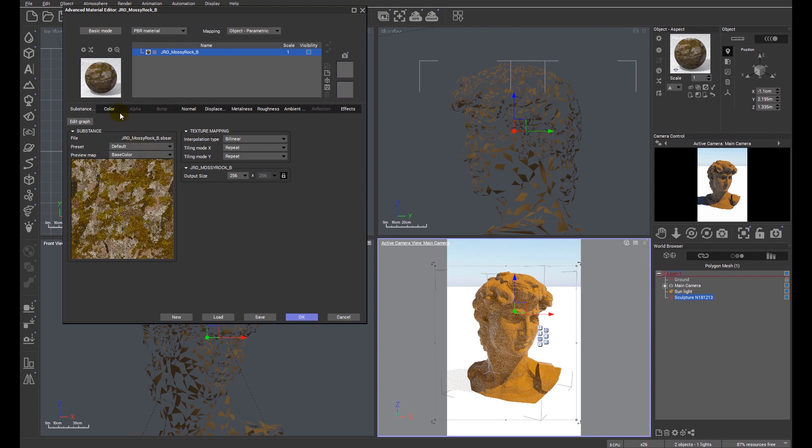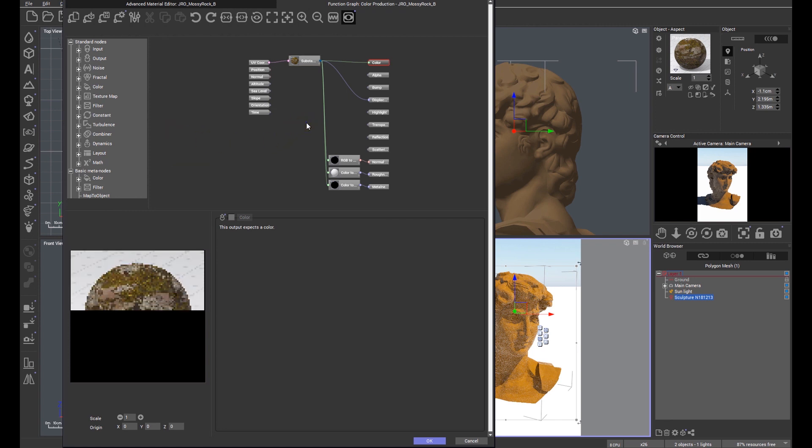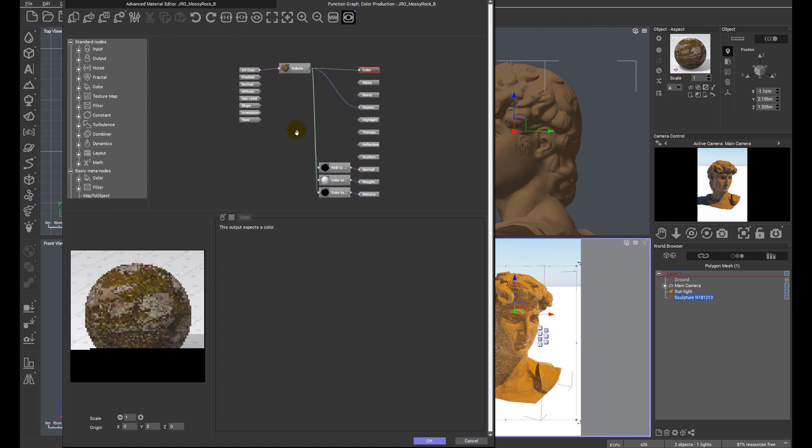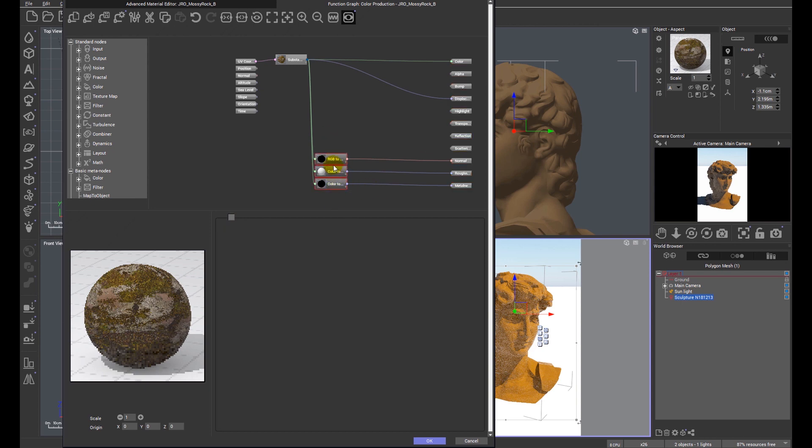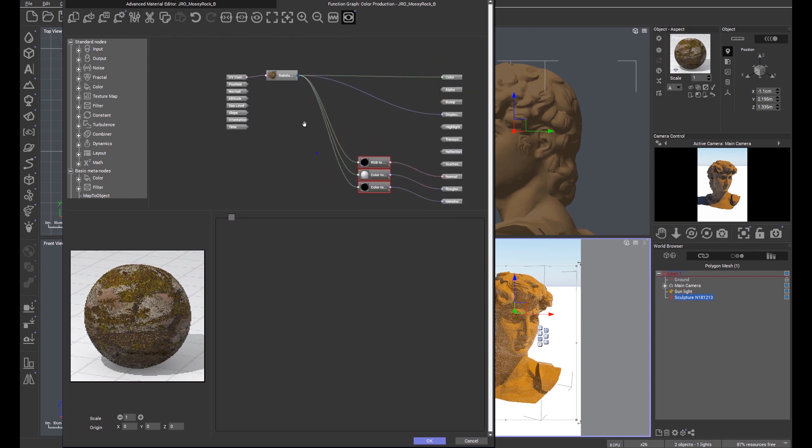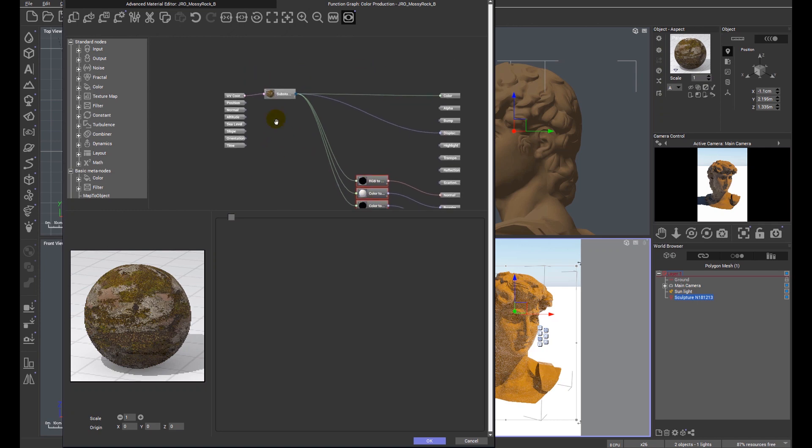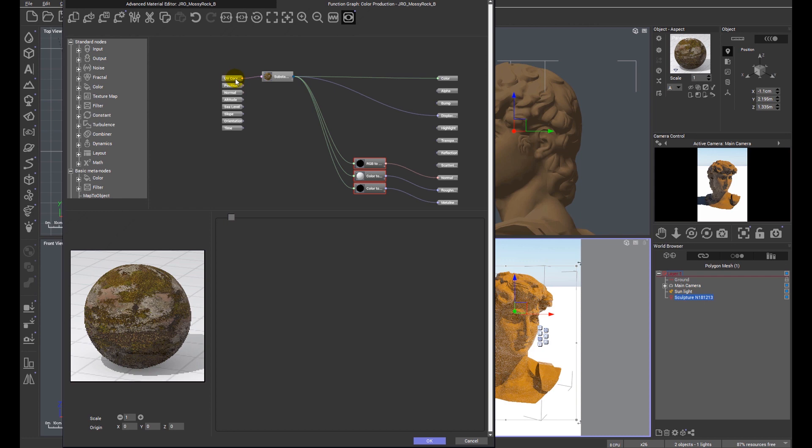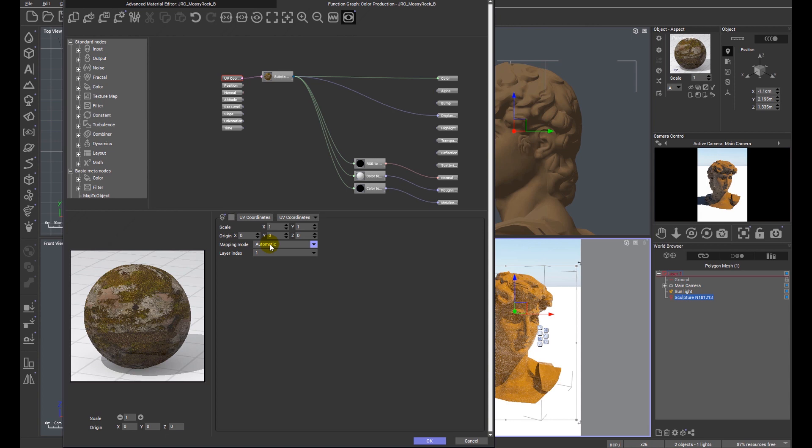So in this particular instance what we need to do is we need to go into the function editor and just have a look at the way substance is connected up. I'll just move these out of the way so we can see what we're doing. So you can see that view has gone ahead and it's connected all of the nodes where they need to be connected, but in particular a new input node has been created which deals with the UV coordinates or the coordinates of the texture. So if we look down at the settings for these UV coordinates you'll see that the mapping mode by default comes in as automatic.